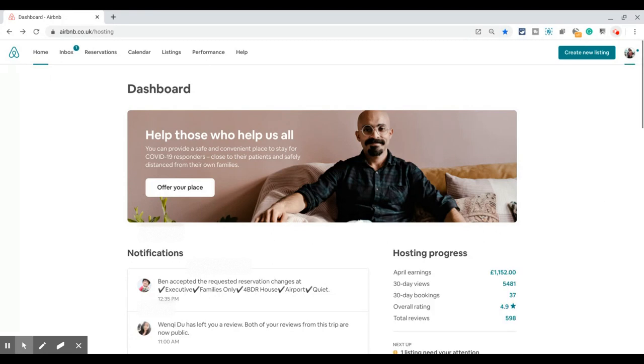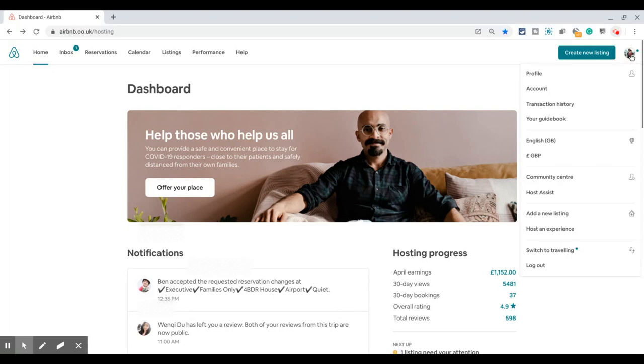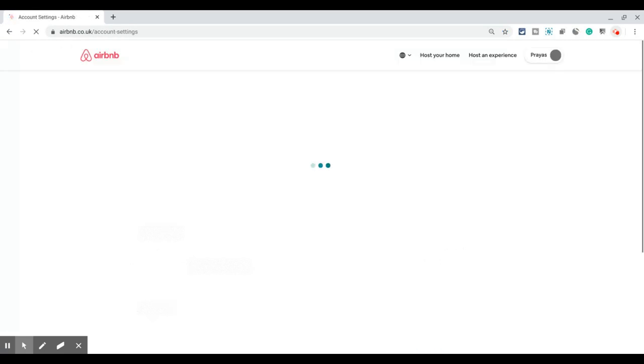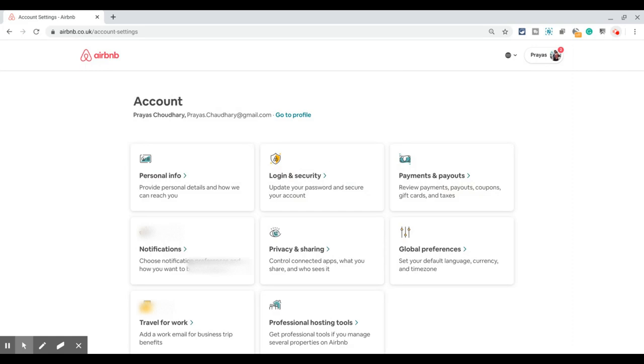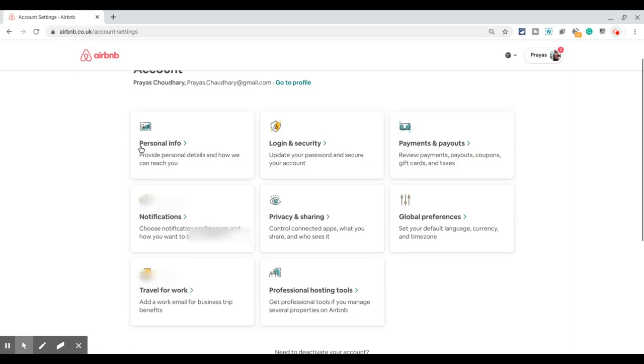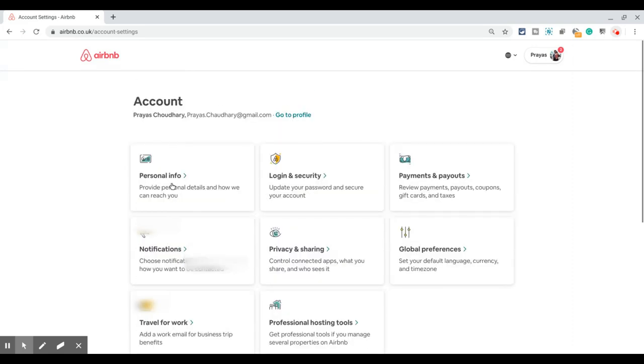Click on that profile picture, then click on Account. That should load up your account screen. Once you are in the account screen, click on Personal Info, which is the first box on the screen.